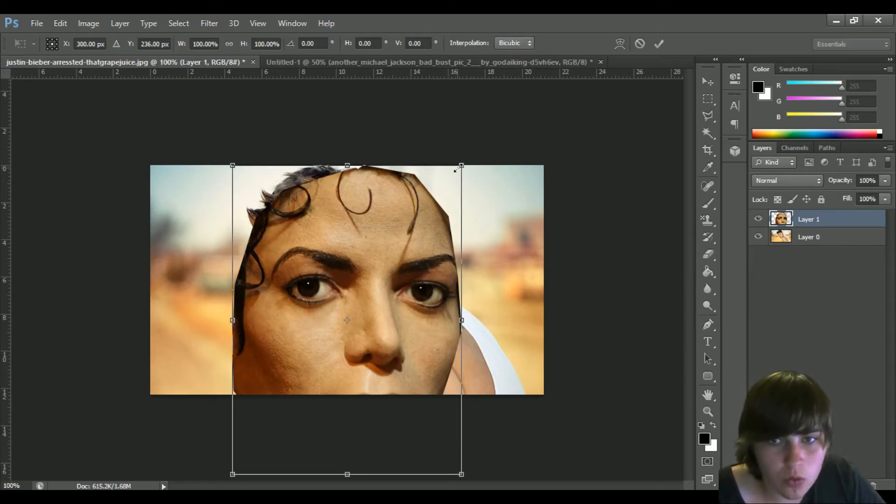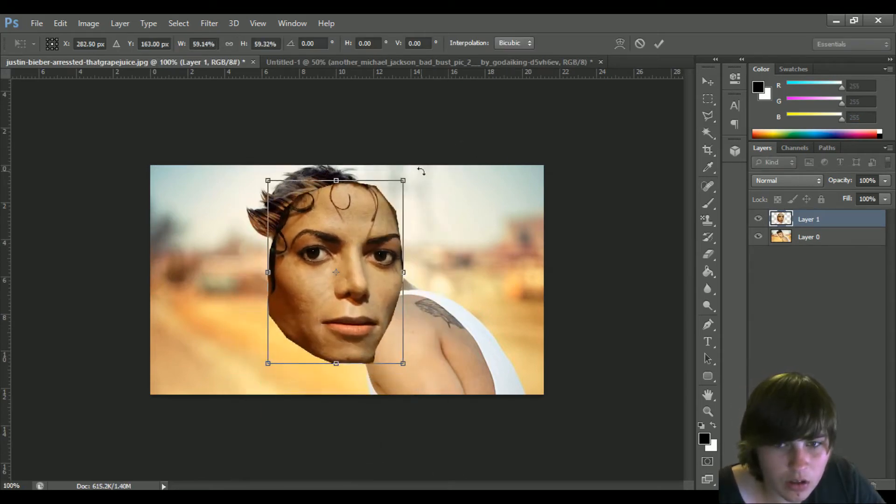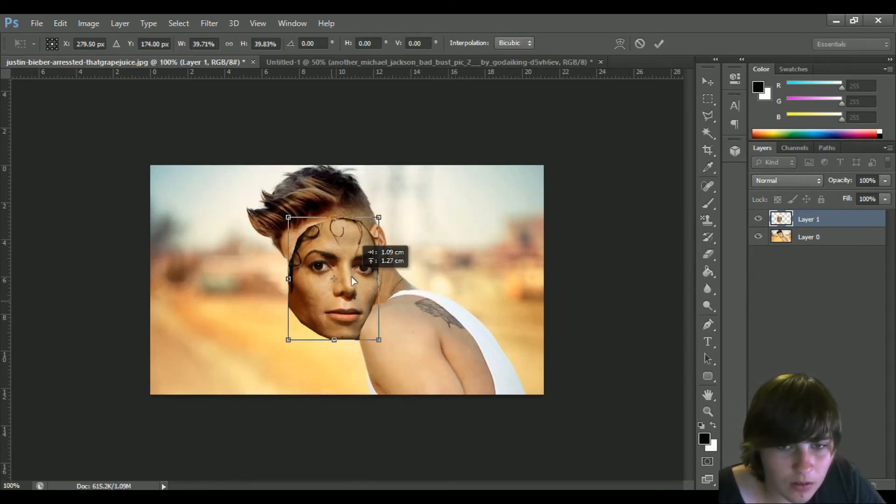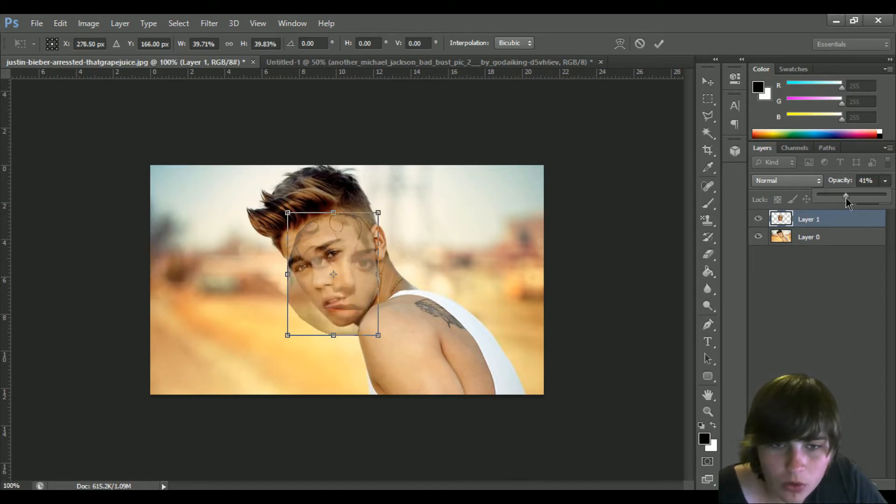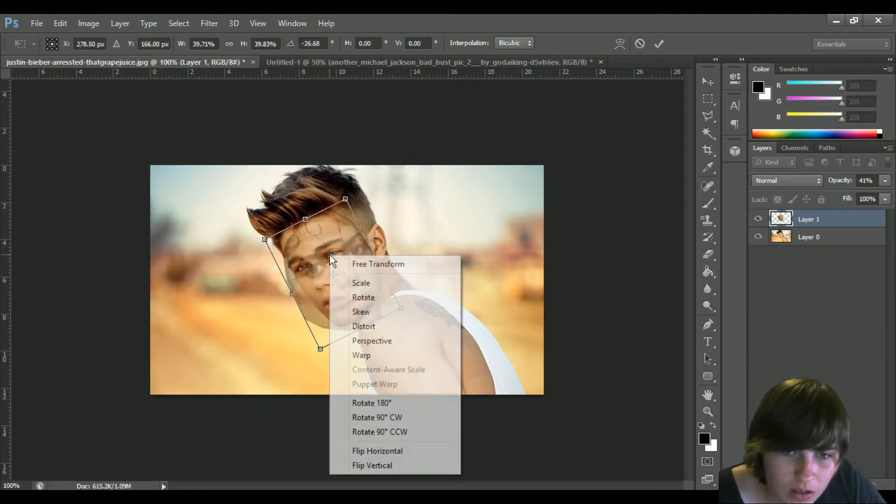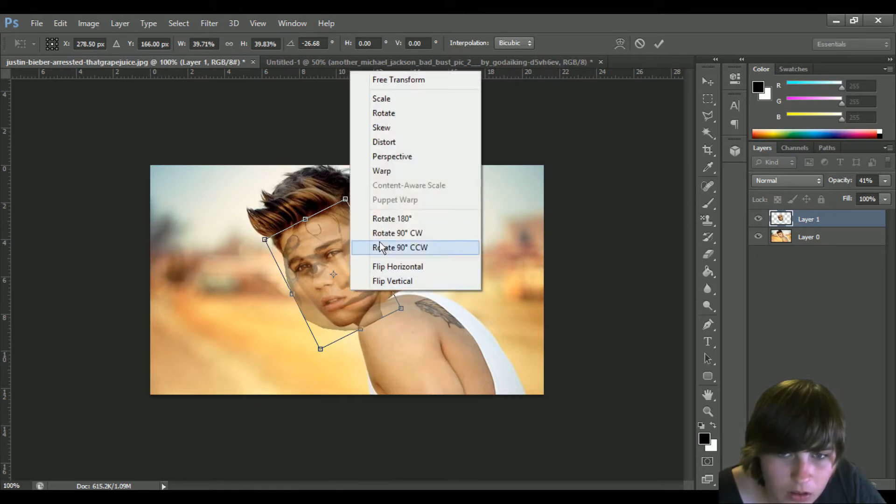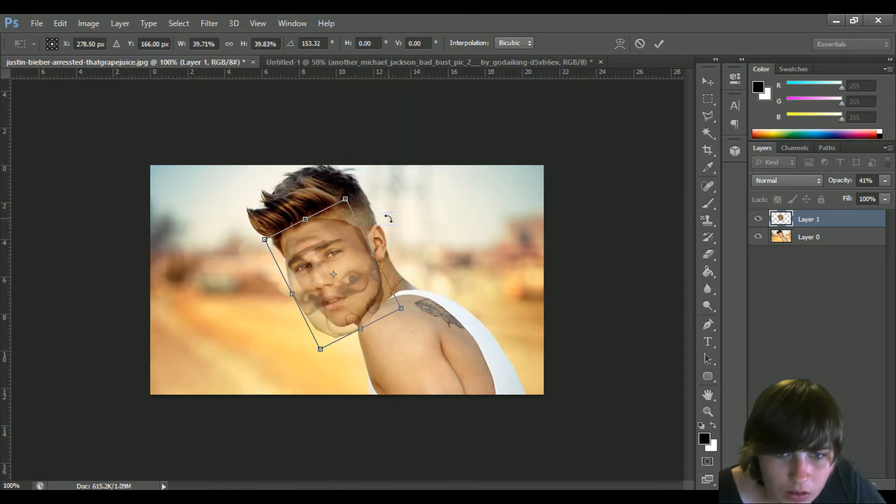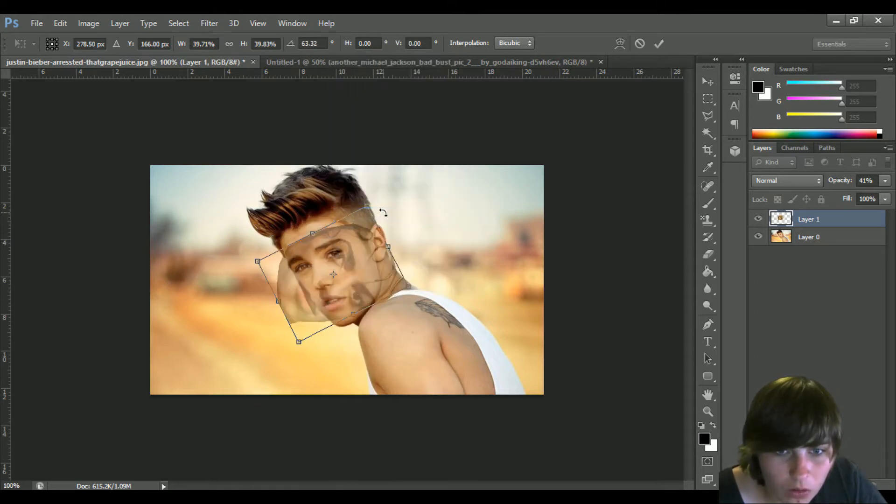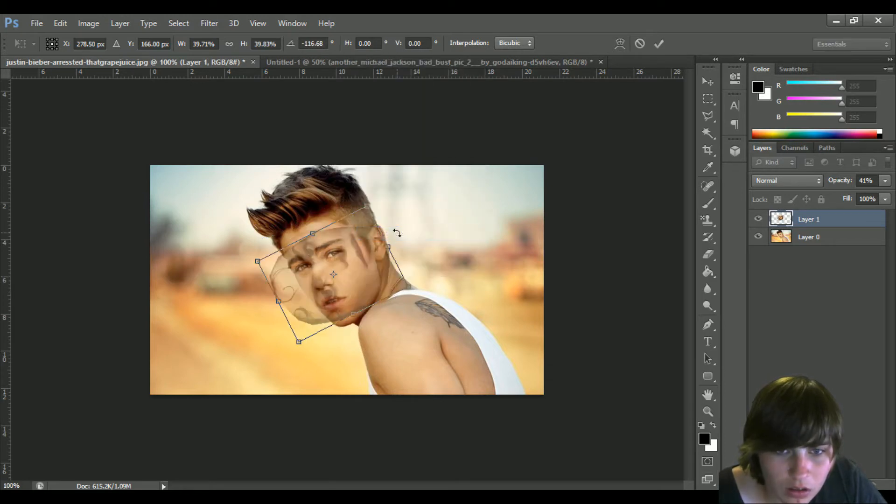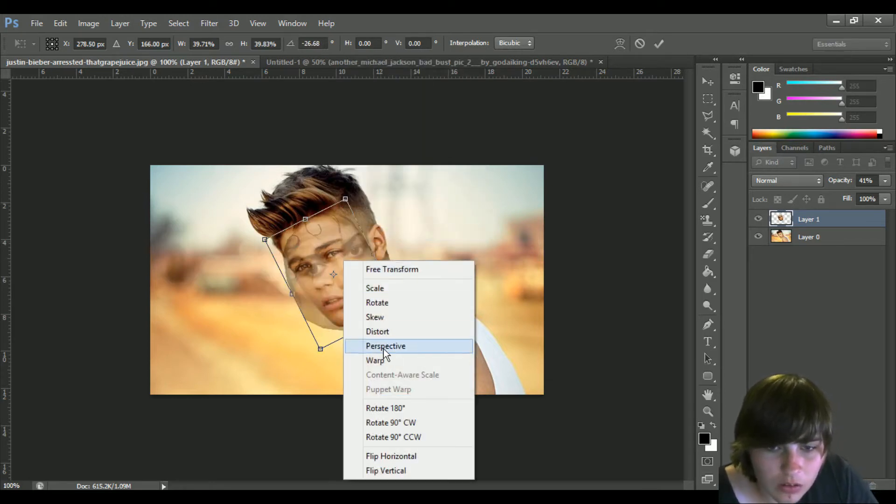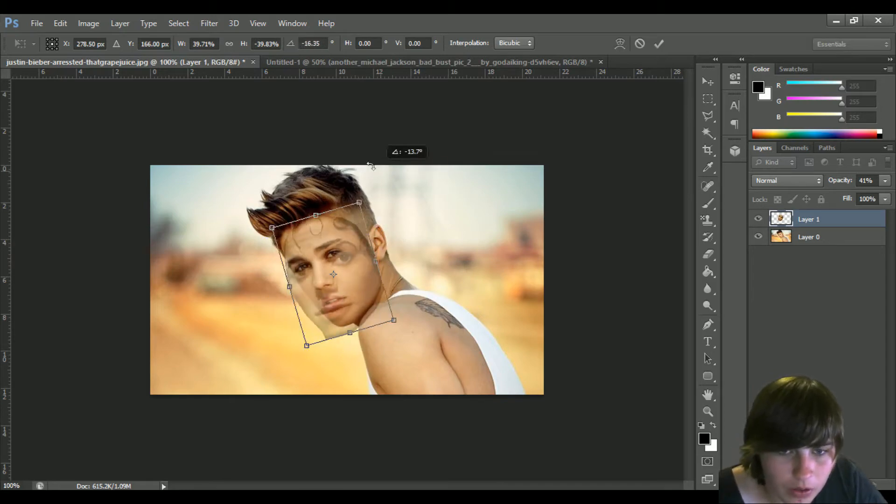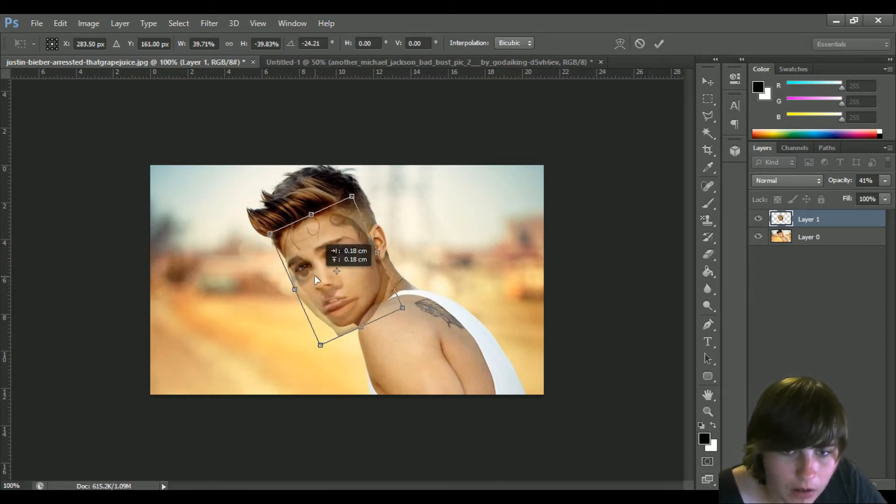Alrighty, so we've got Jacko's son and we're going to make that opacity quite small so I can see Bieber's. I actually don't know how to do that. I want to go here, not like that. Flip horizontal, here we go, alright.